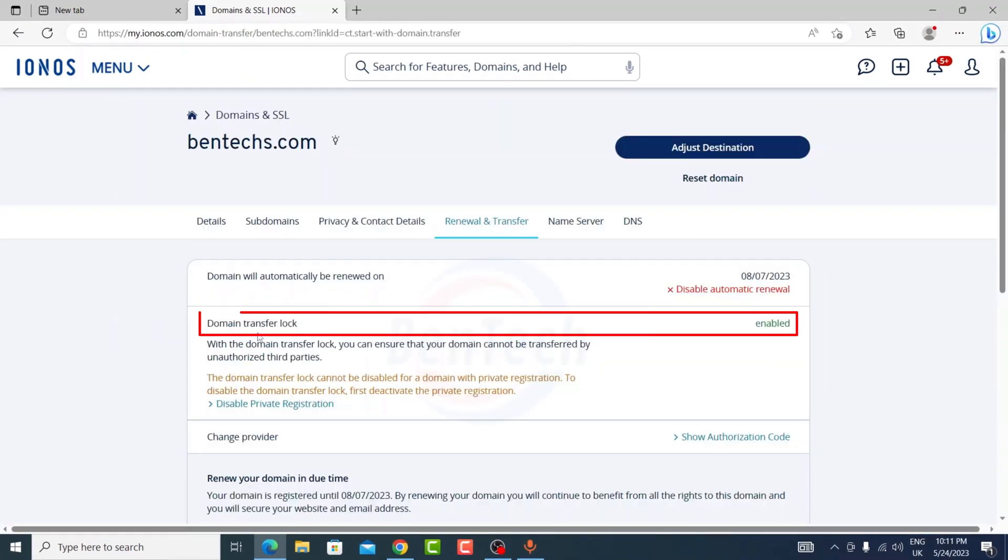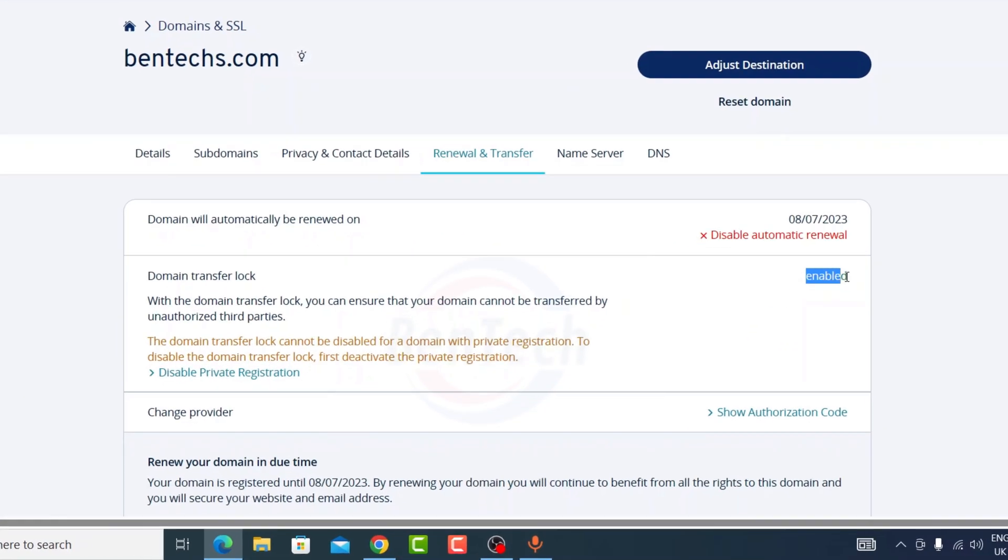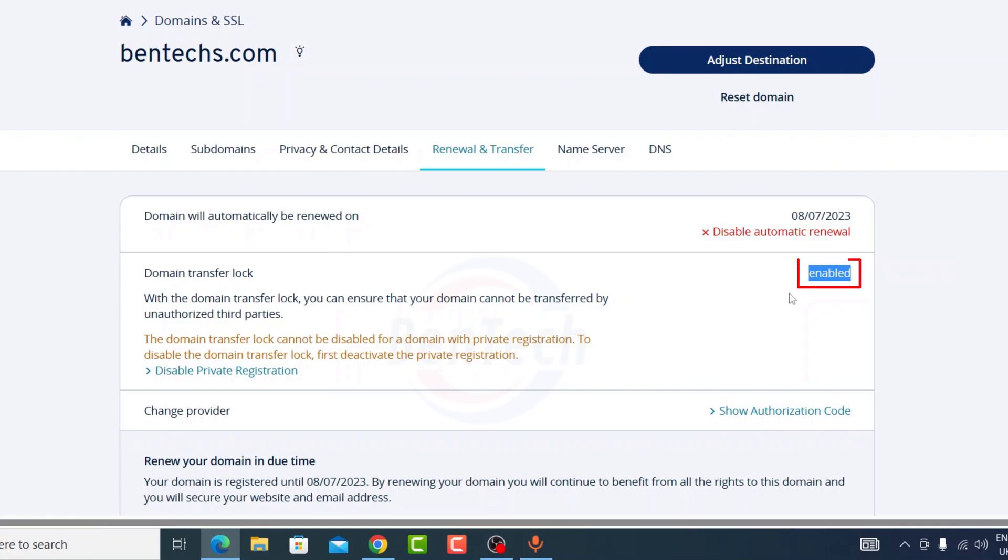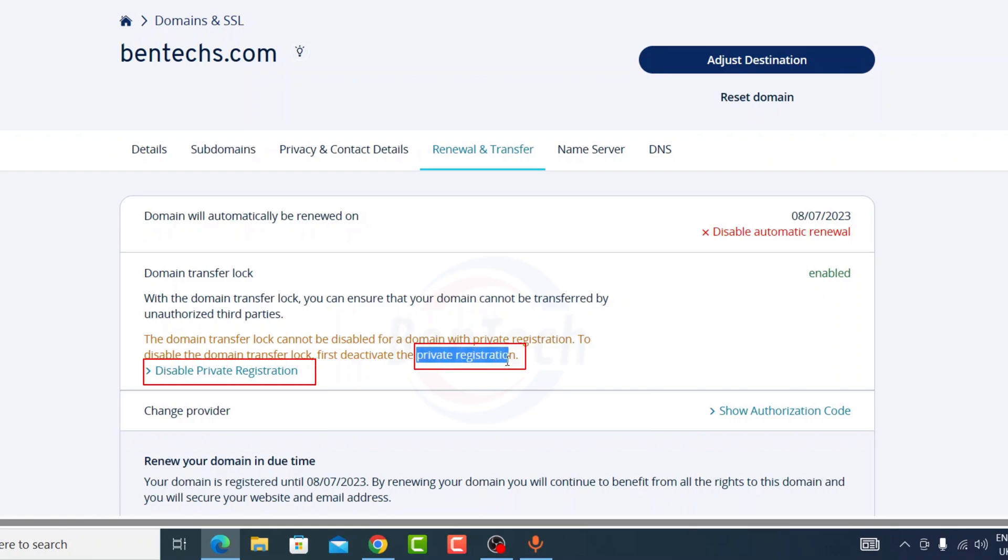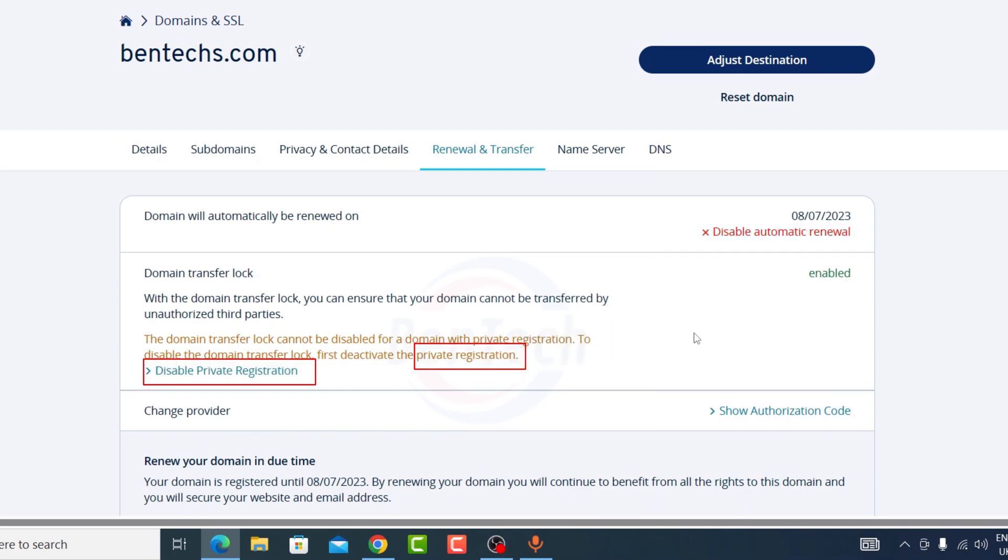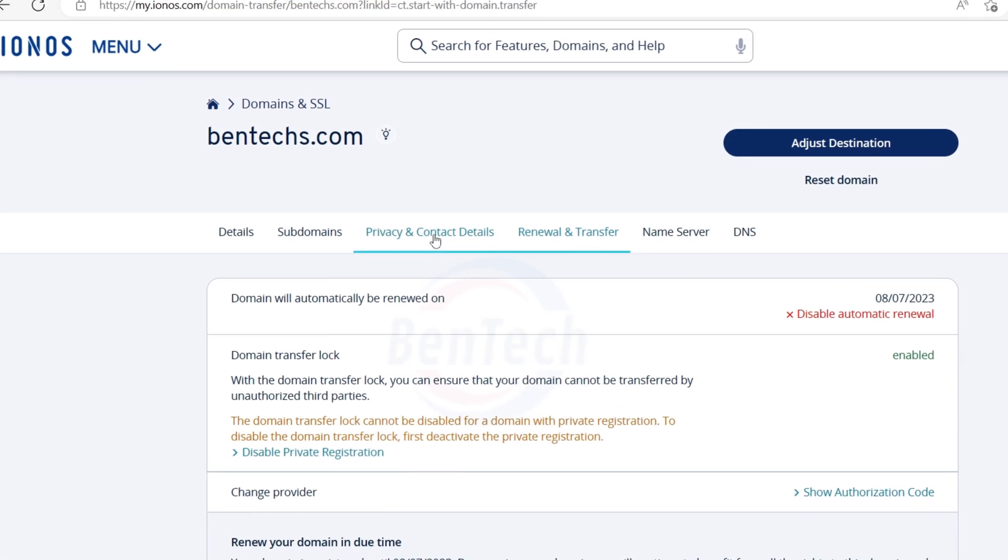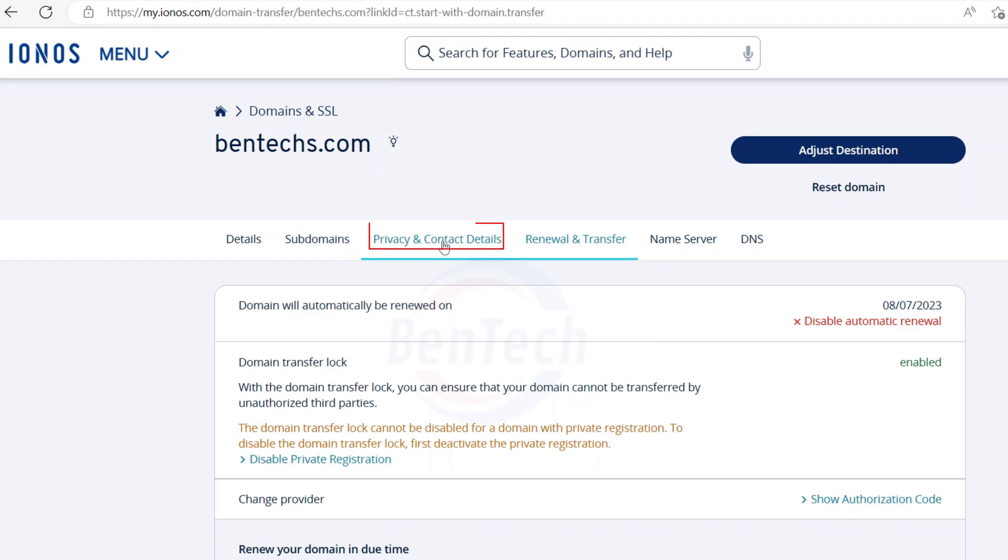As you can see, domain transfer lock is actually enabled, so you cannot be able to transfer when this is enabled. Also, you cannot be able to deactivate the transfer lock when we have not deactivated the private registration. So what you're going to do first is click on privacy and contact details.